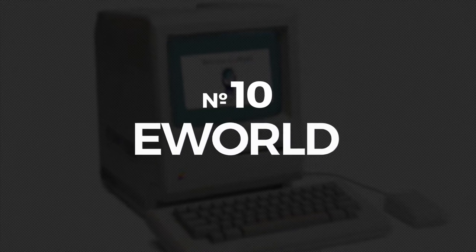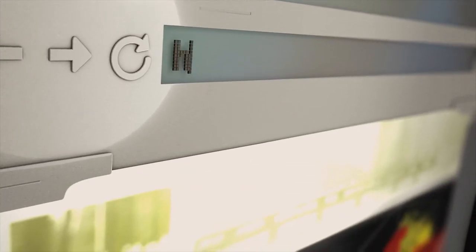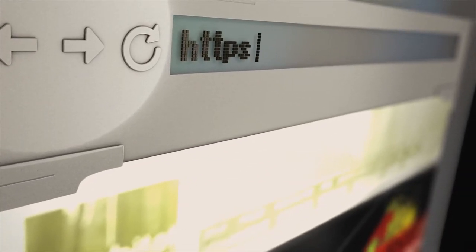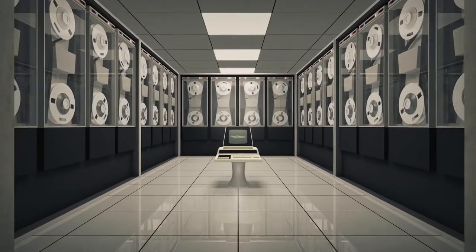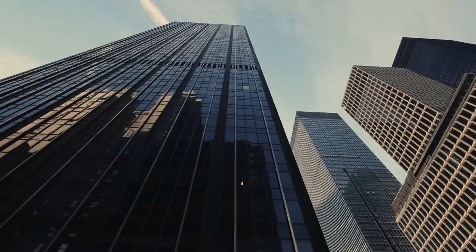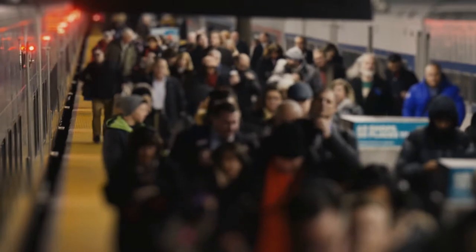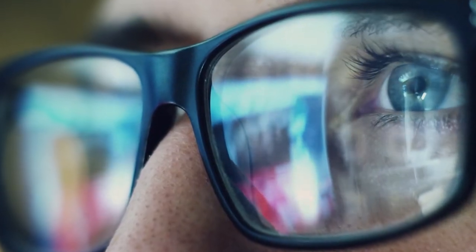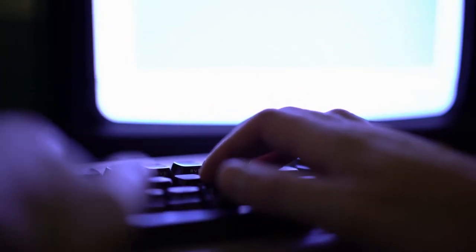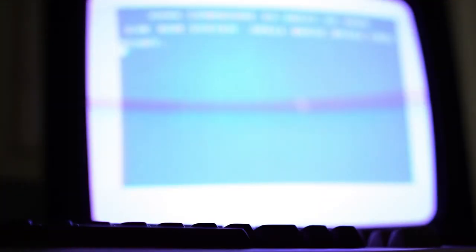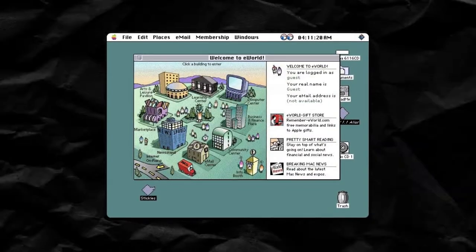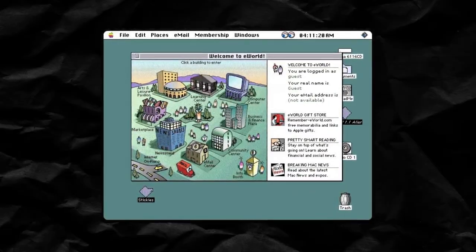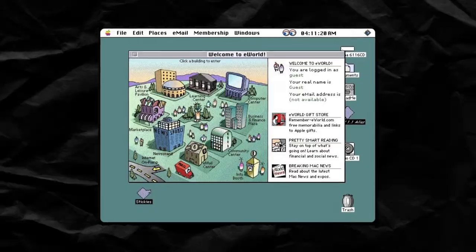Number 10. E-World. Back in the days when the internet was still a novelty, the average man on the street had no idea what it could do. Enter companies like AOL, which gave people a way to get online, while also telling them what it was all about through applications and an easy-to-use interface. Apple tried to provide a similar service, which they called E-World.